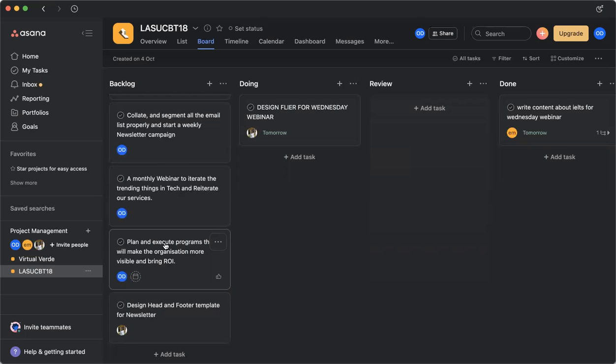So that is basically how we work around the Asana. Thank you.